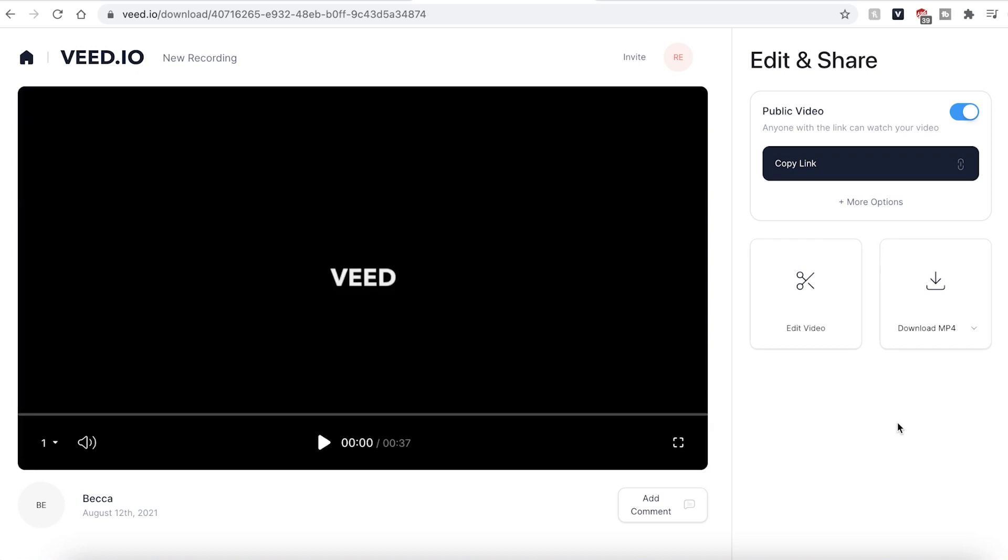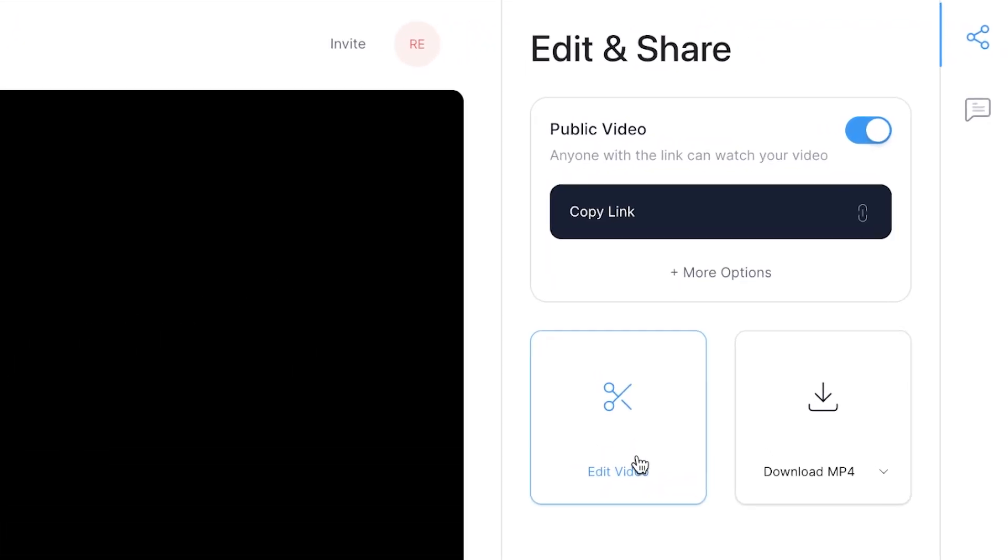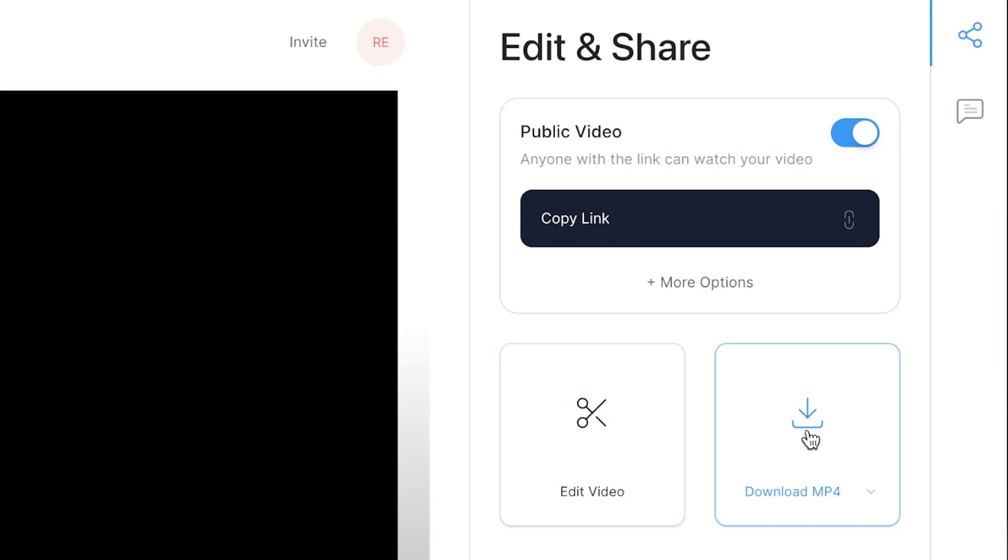Once VEED has finished exporting your video, you can hit the play button one last time just to make sure you're happy with it. If you want to make any changes, hit the edit video button and this will take you back into the VEED editing studio. If you are happy with your video however, go ahead and hit the download mp4 button and this will be saved directly to your computer where you can then upload it to YouTube.